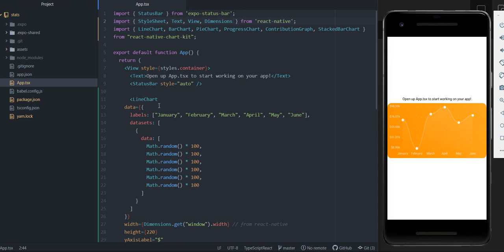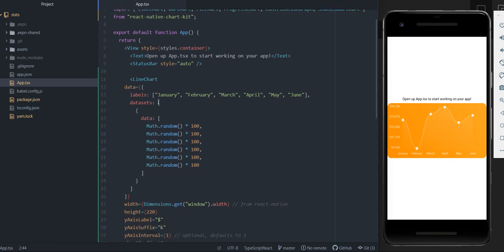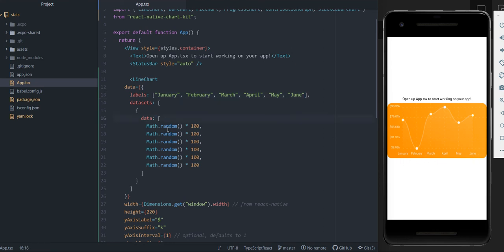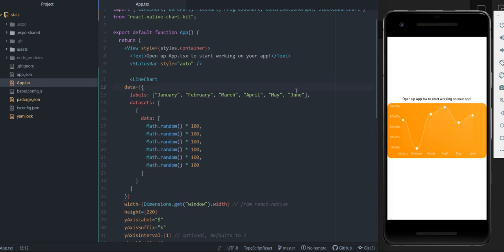I'm just going to go ahead and talk a little bit about how you can edit this graph in order to be what you want. So first, these are the labels at the bottom: January, February, March, April, May, June. And the number of things that you have at the bottom should be equal to the amount of data points you have, because that means there's one data point per label.